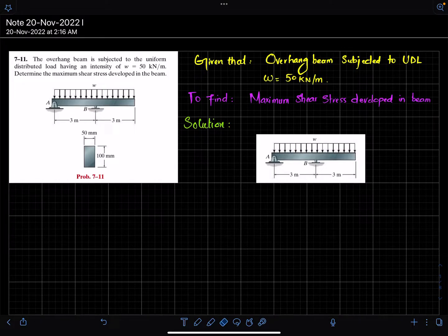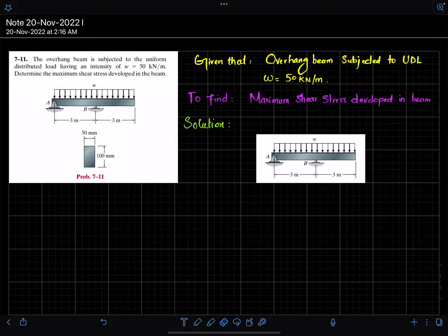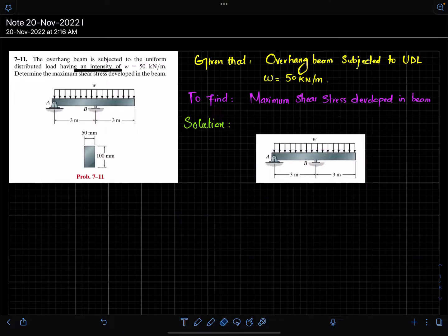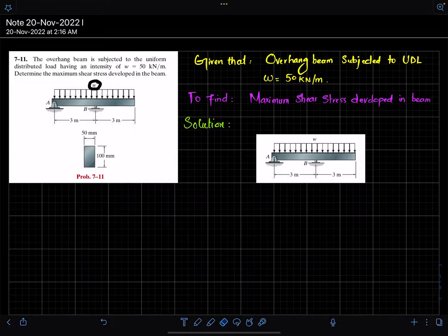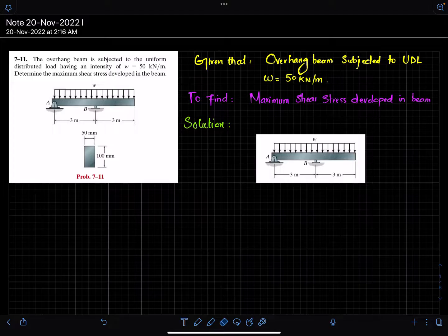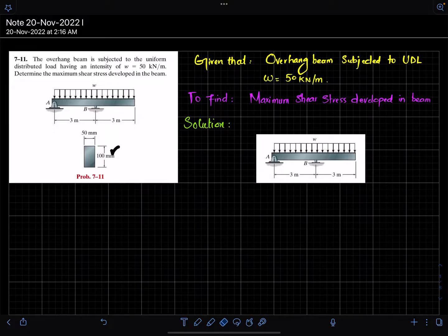Welcome back - Problem 7-11. In this problem, an overhanging beam is subjected to a uniformly distributed load having an intensity of 50 kilonewton per meter. The total length of this beam is 6 meters, and this is a rectangular cross-section with width 50 mm and height 100 mm.